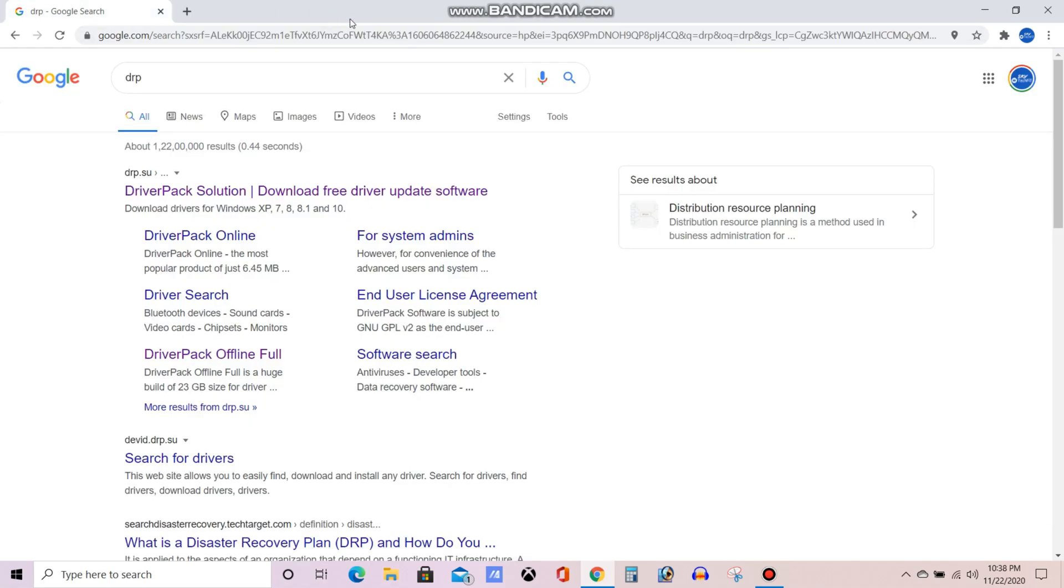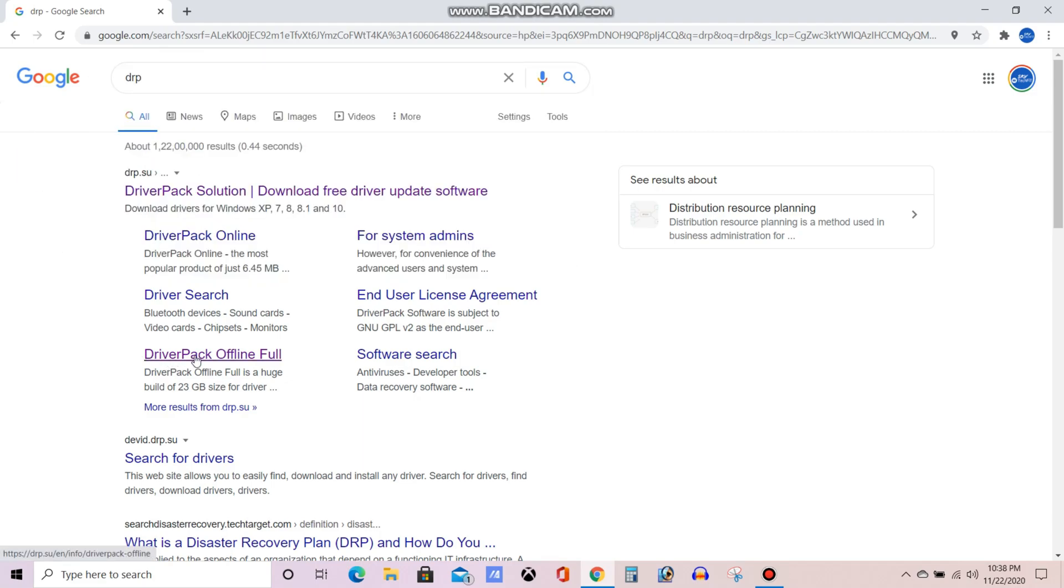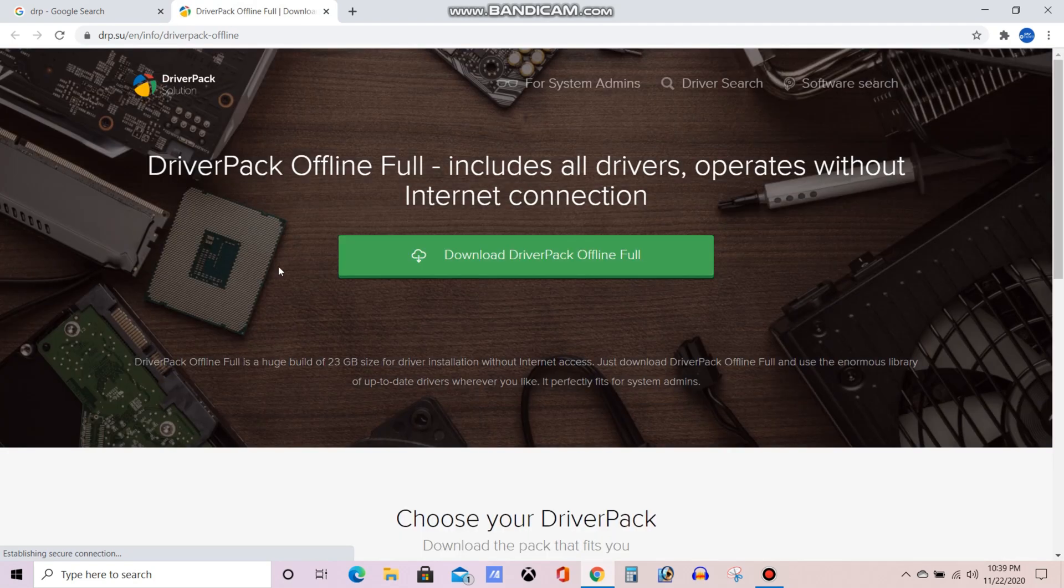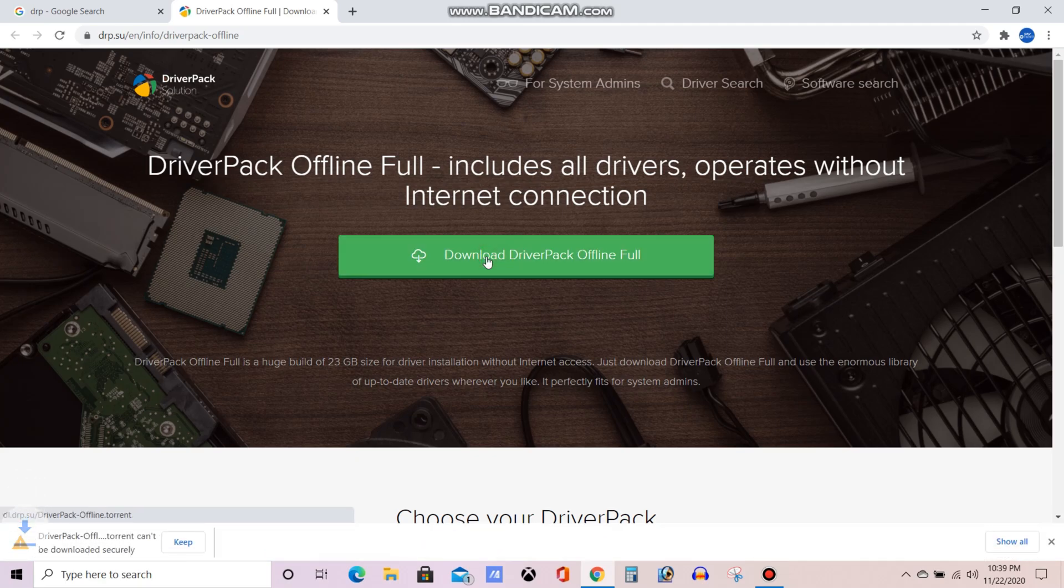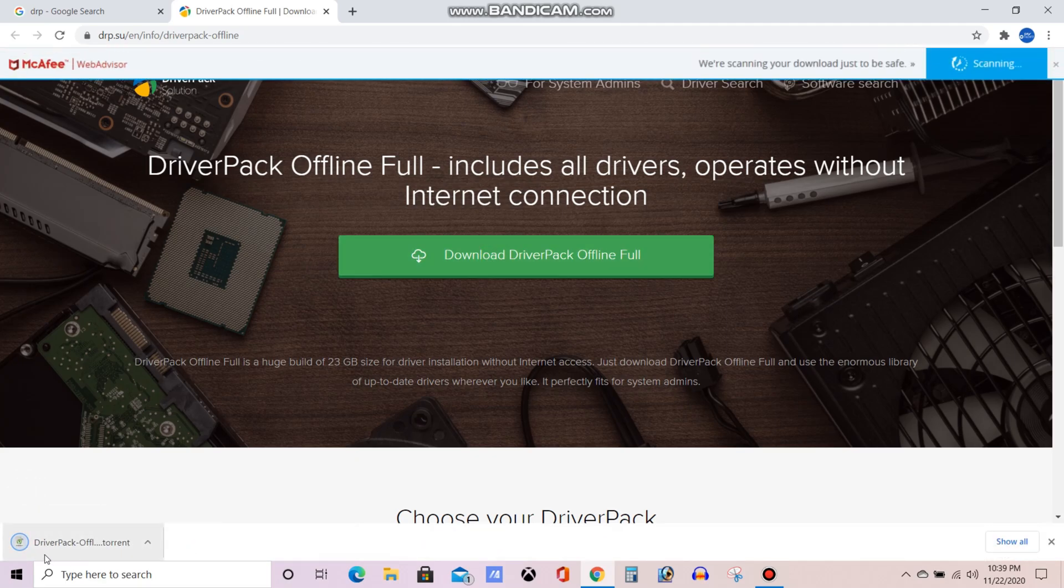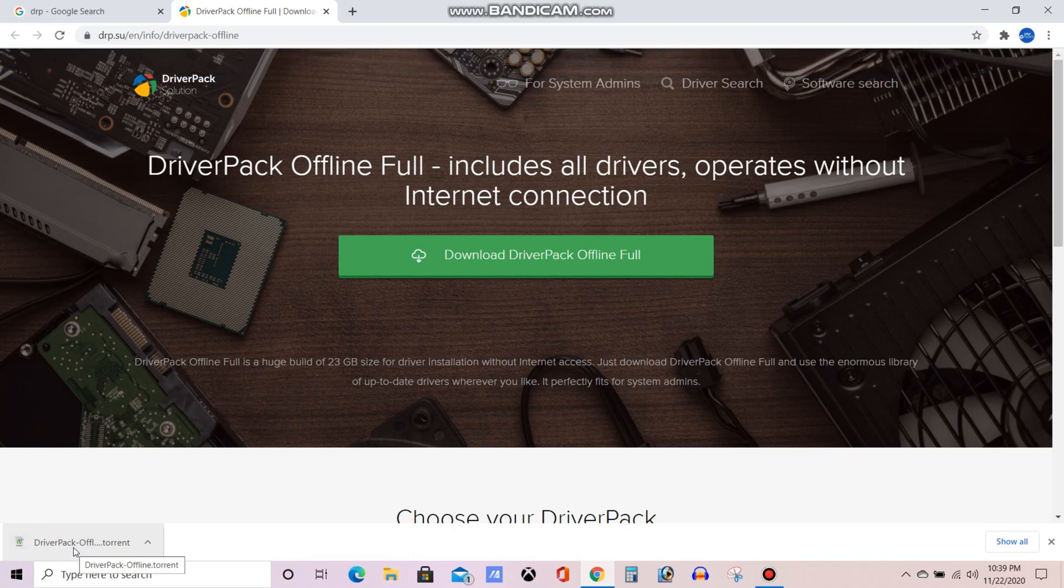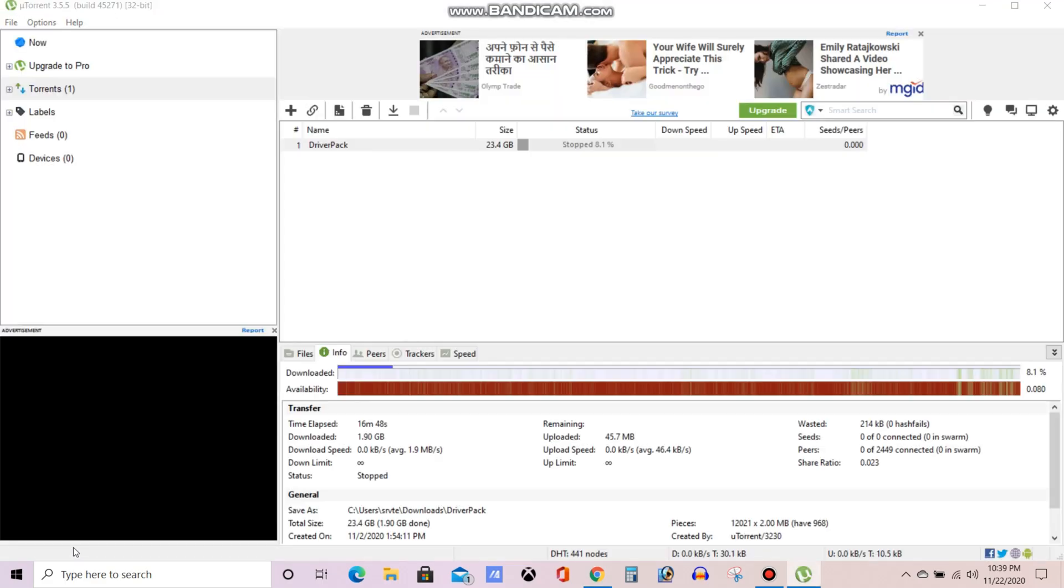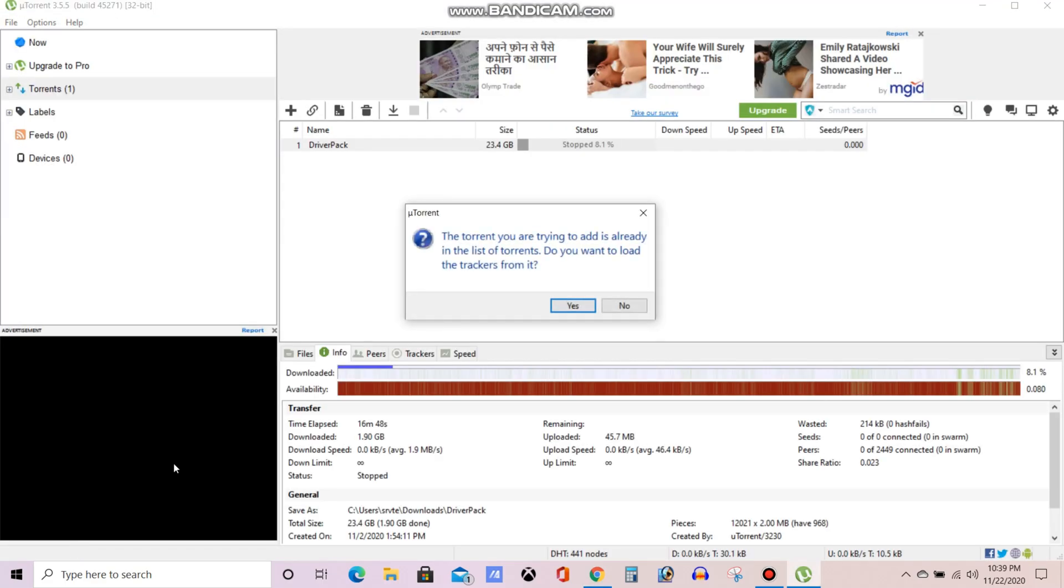So now close that one, we need to download the software. So you can see one download Driver Pack offline pack is there. Click on the download Driver Pack offline. So it will get downloaded in torrent file, we need to open the torrent file, click on OK. Actually I have already downloaded that's why it is asking once again, so I need to click on no here.